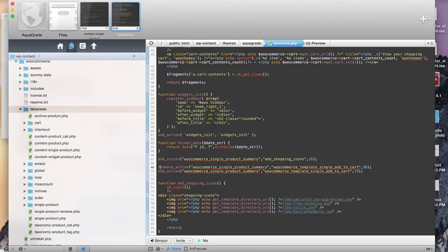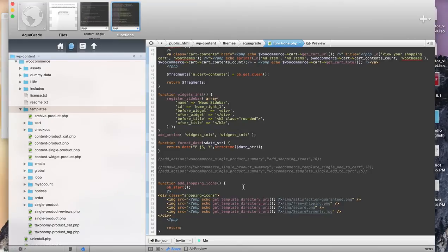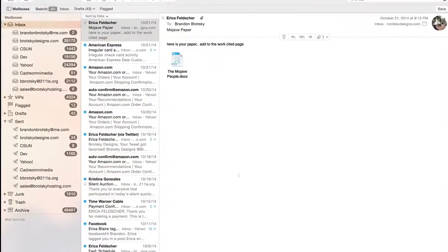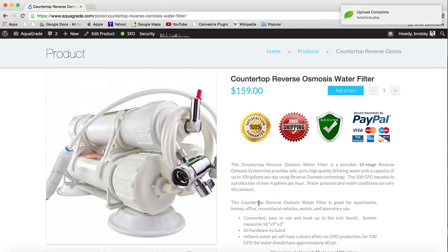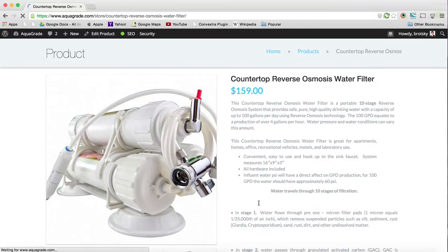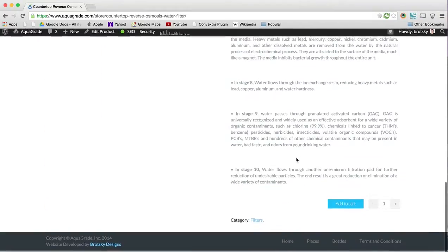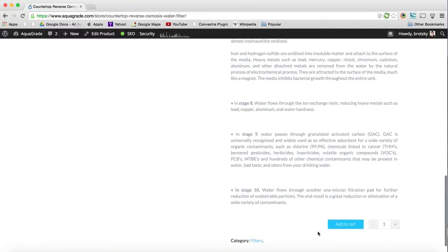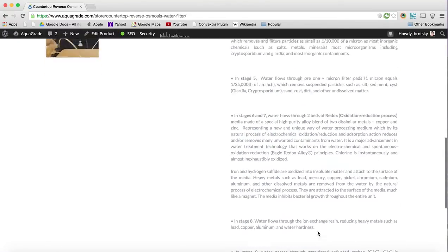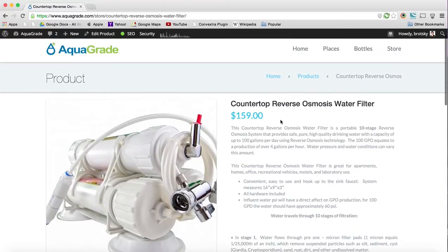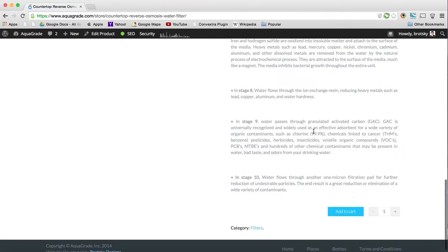Now let's actually customize this a bit by removing these actions. I'm going to save this and refresh this page so we can see exactly what it looks like. So this was the default layout — the add to cart button is below the description, which I don't want.